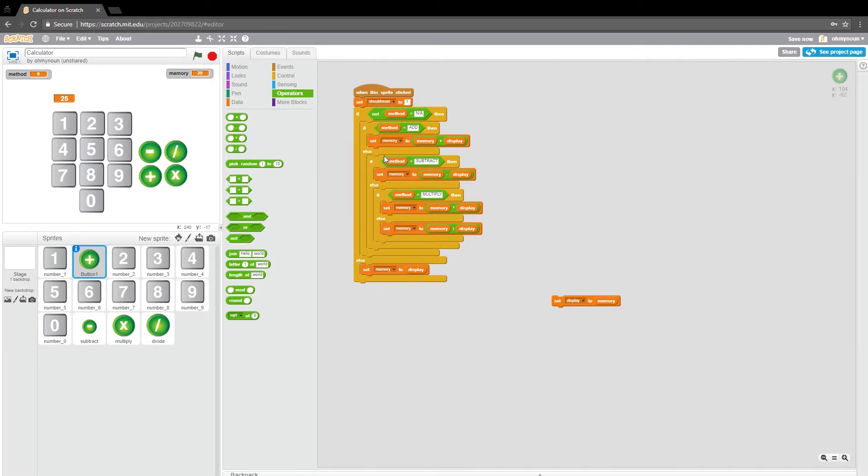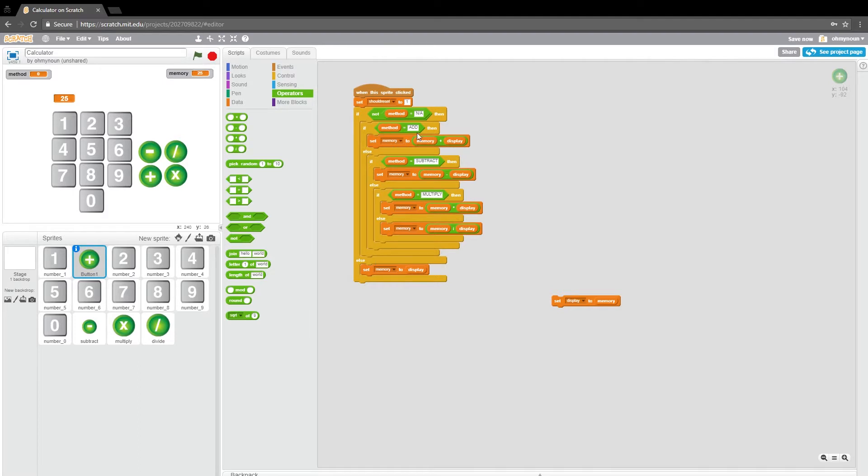So that kind of solves all of those possible operators that we're going to run into. And so then all we want to do is we want to say if one more thing at the bottom of all of these, once we're done processing that operation,